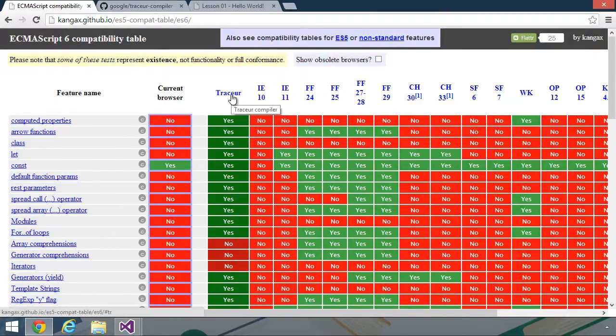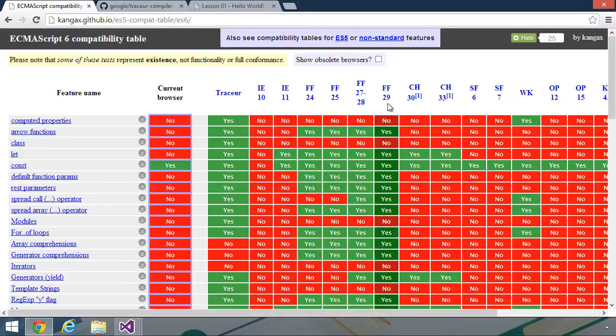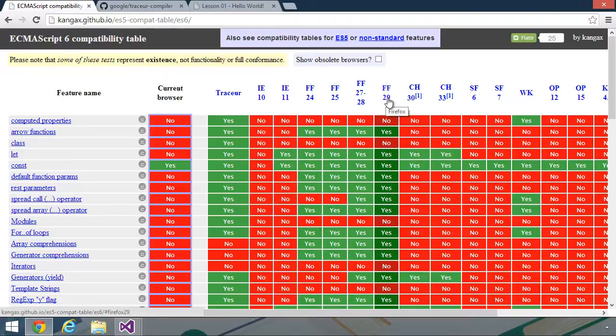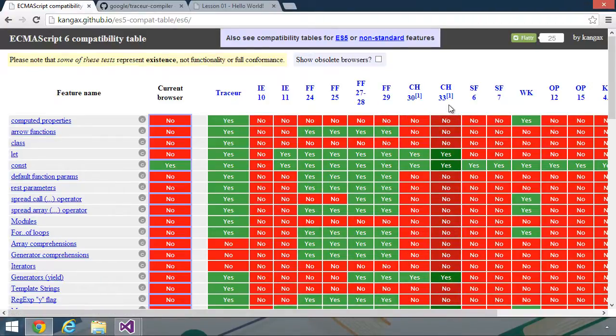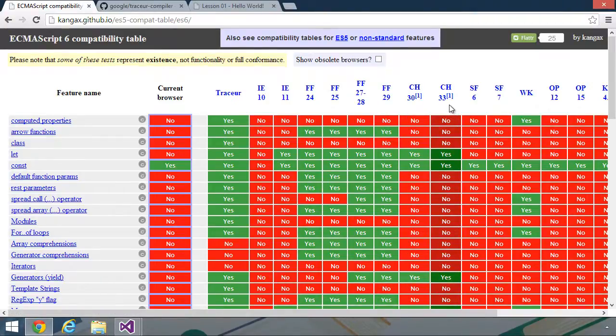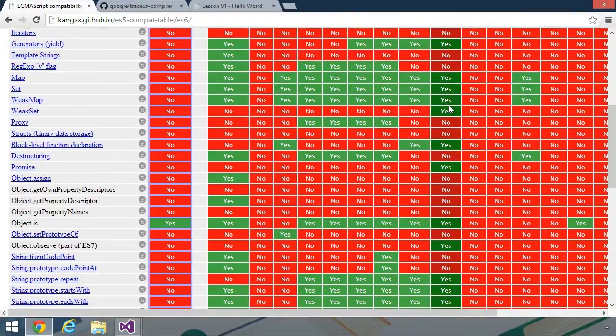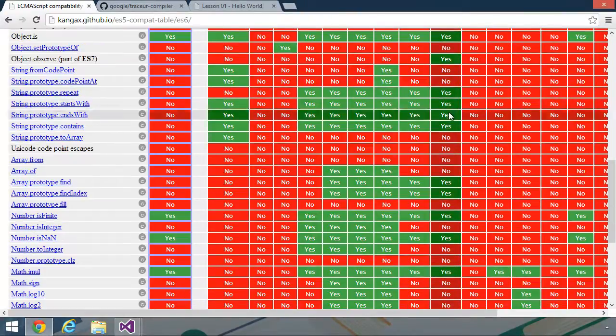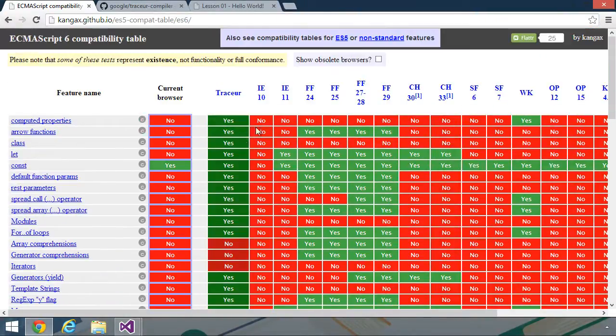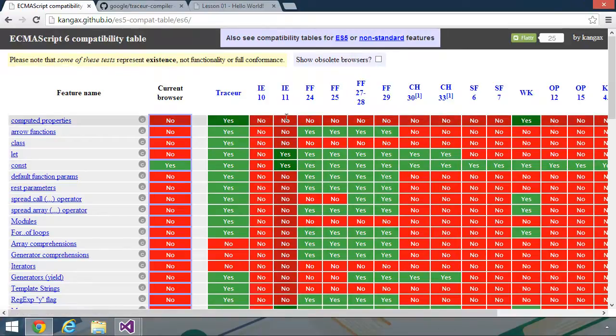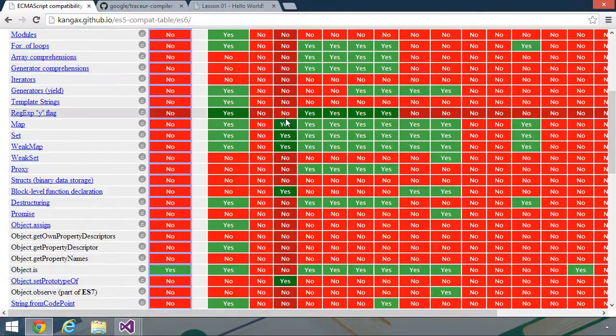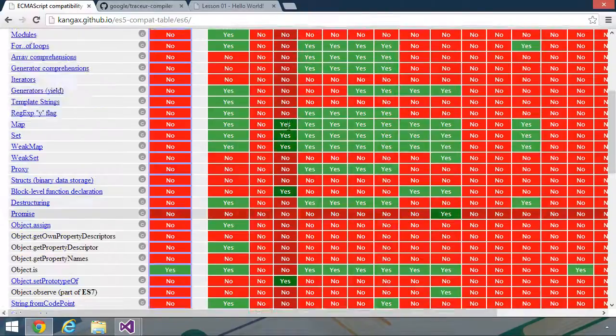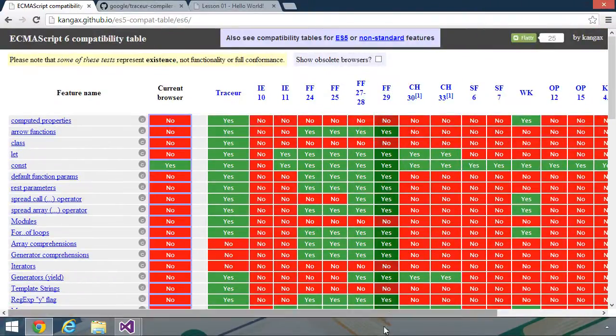Tracer is a transpiler written by Google. So for this course, we are going to use the Tracer transpiler as well as Firefox Nightly. The latest nightly is Firefox 29, and we will go download that here in a minute. You can see that Chrome surprisingly doesn't have a lot of features implemented. There's really no surprise that IE doesn't have a lot of features because their development cycle is completely different than Firefox or Chrome.